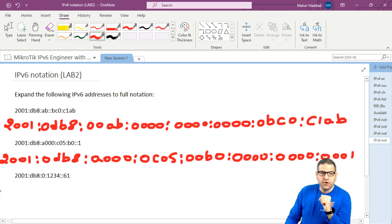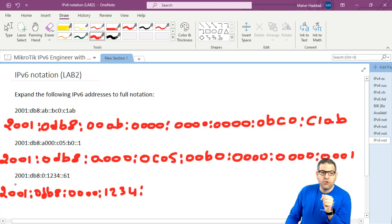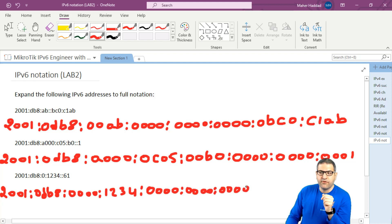Let's work on the third one. 2001, and then db8 — so then 0db8. And then we have 10 — that represents a full hextet: 0010. Then another hextet: 1234. And then here we have a double colon and then 61. Let's count: 1, 2, 3, 4 hextets, and 61 is 5 — that means we have 3 more hextets of zeros to put, and those are consecutive: 0000, 0000, 0000. And at the end we have 61 — there are 2 leading zeros taken out, so we put 0061. This is the answer.